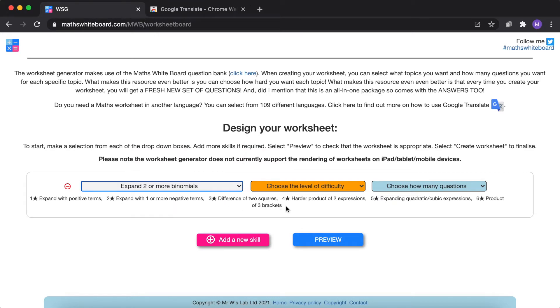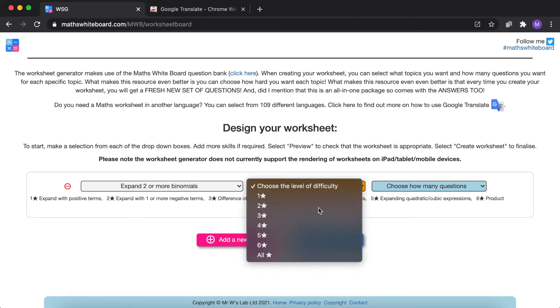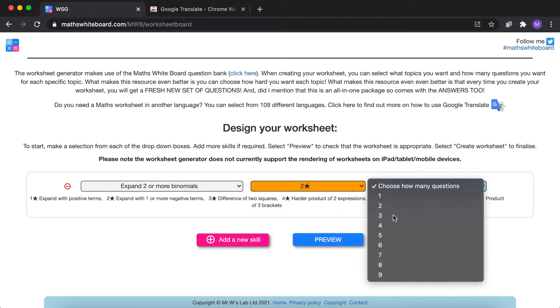Here we've got a list of all the skill difficulty levels and I'm going to select a two star and perhaps I want three questions relating to those two stars.